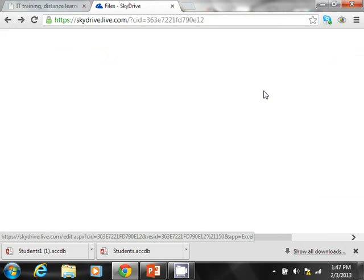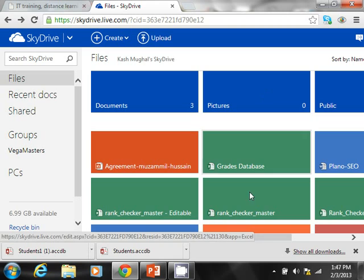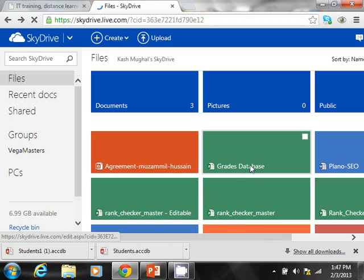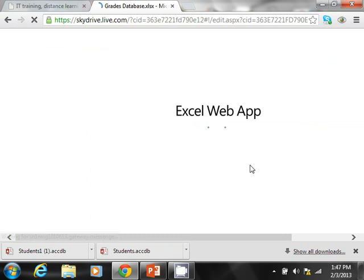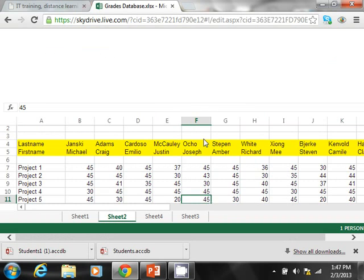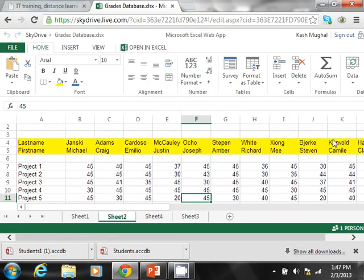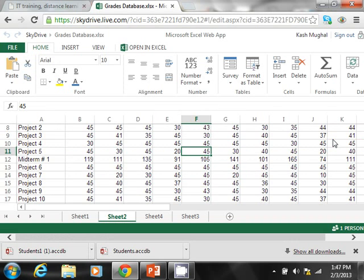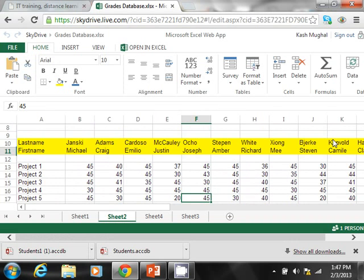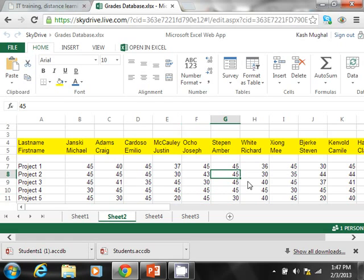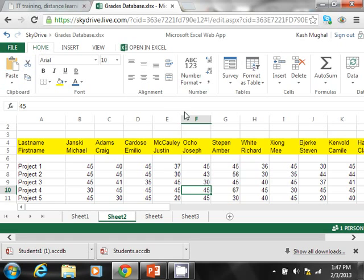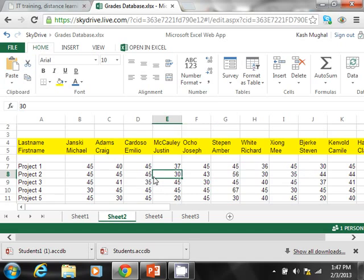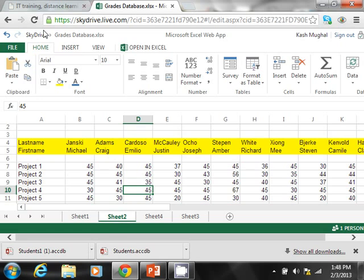Again, let's say this grades database Excel item. If I want to open this online, if I double click on it, again it launches the Excel web app and I can work on these documents straight in the web. I can change grades or something. And by the way, in SkyDrive you'll notice that you don't have a save option. This is live data that you're working on. So as you're actively working with data, it is actually going and saving them.